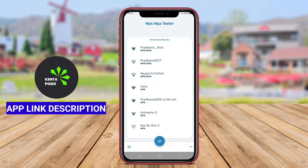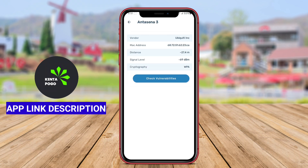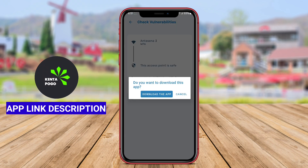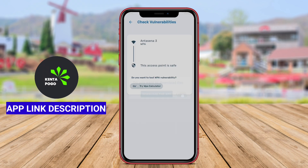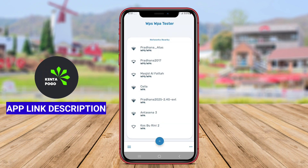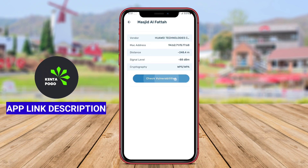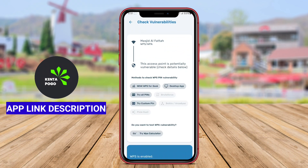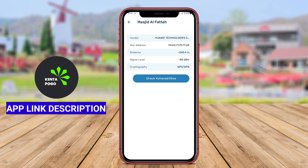Additionally, Wi-Fi WPS WPA Tester offers a user-friendly interface, making it accessible for both tech-savvy users and those new to network security. By empowering individuals to evaluate and enhance their Wi-Fi security, this app serves as a valuable resource for anyone looking to protect their internet connectivity on Android devices.